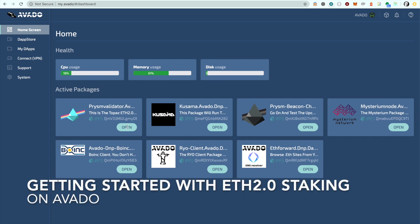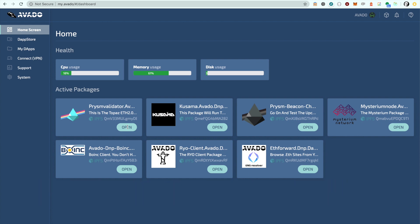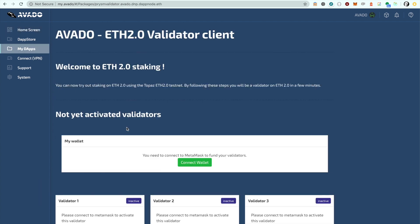In this video we will show you how easy it is to get started with ETH 2.0 staking. When you click the package from the home screen you are guided to our user-friendly onboarding page.